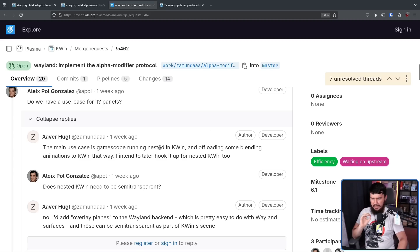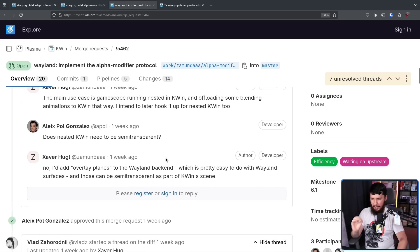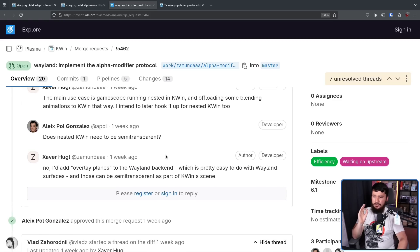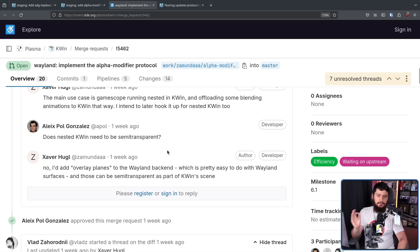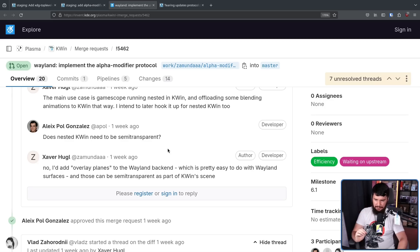Does nested KWin need to be semi-transparent? No. I'd add overlay planes to the Wayland backend, which is pretty easy to do with Wayland surfaces, and those can be semi-transparent as part of KWin's scene.